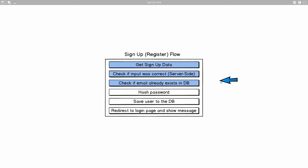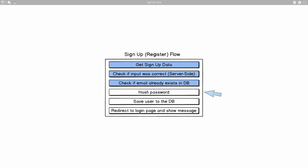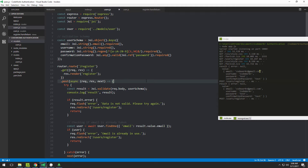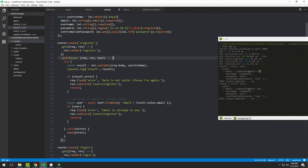Welcome back. We've finished with the previous three things, and the next step is to hash the password and then save the user to the database. Hopefully we'll do all three of these in this video.